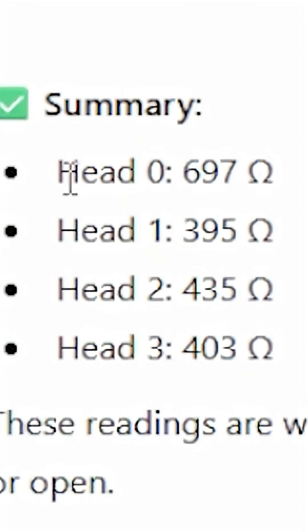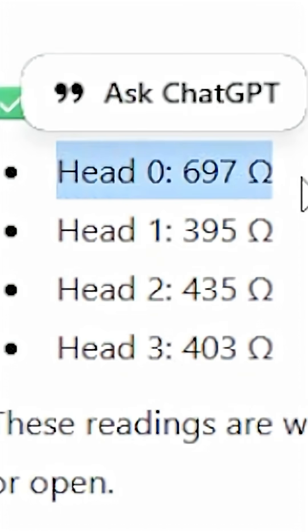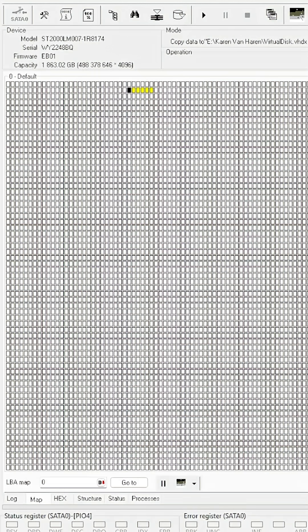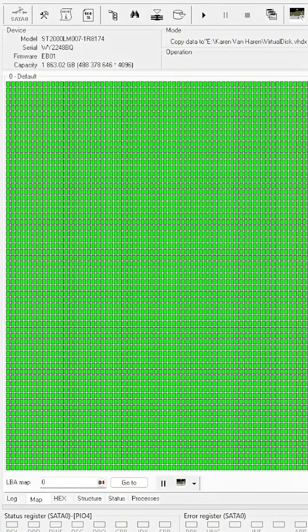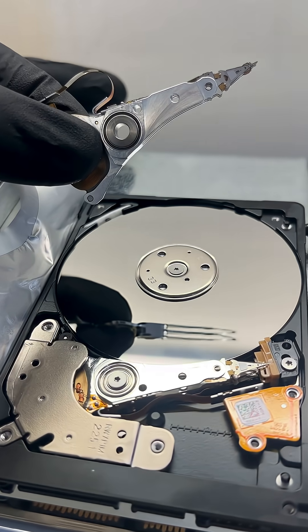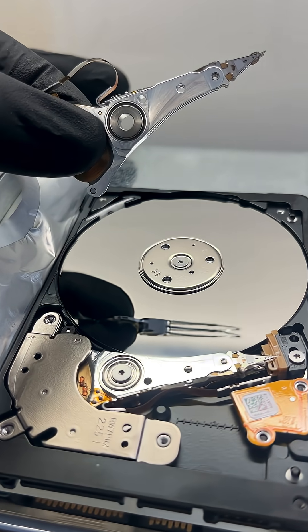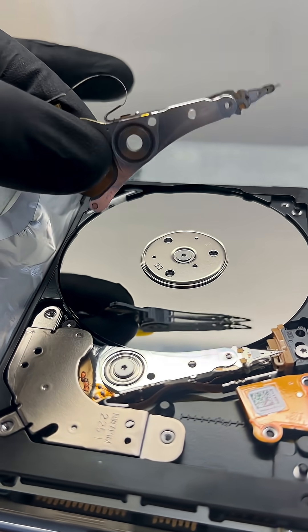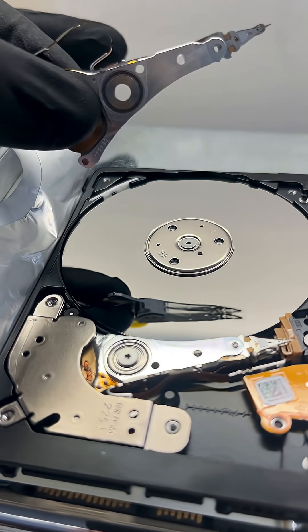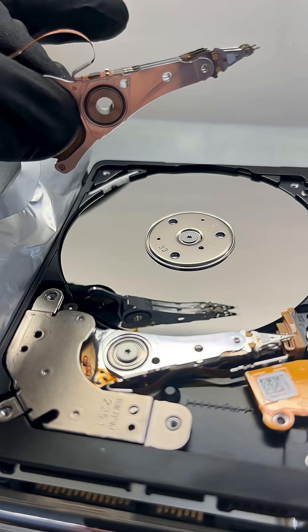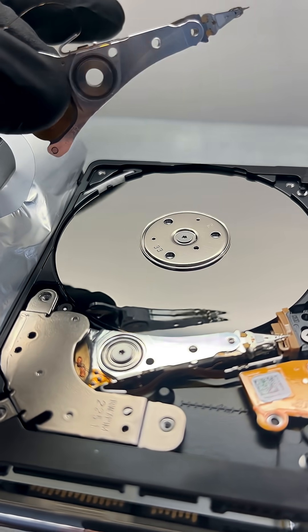If you look here on head zero, I can't read anything, but I can read all the other heads as depicted in green. The way we fix this faulty head is I need to replace them, and that's what I've done. Now I've got some new ones ready to go and we have the drive running again.